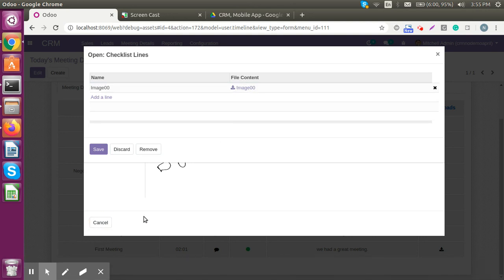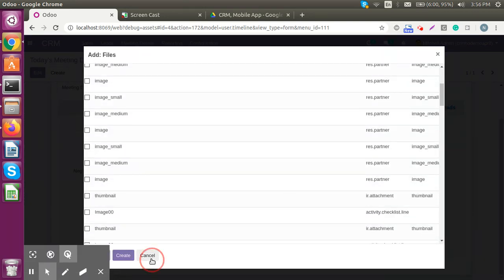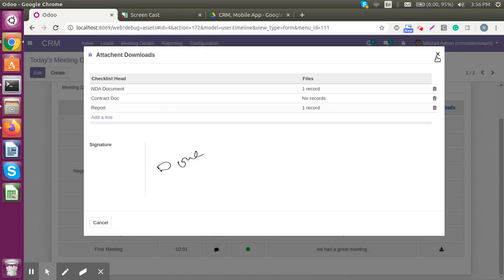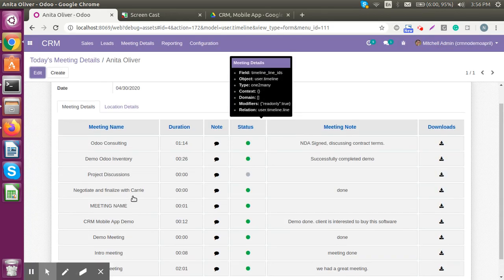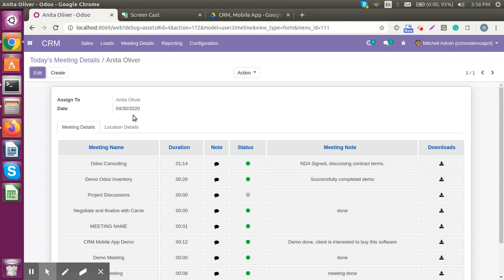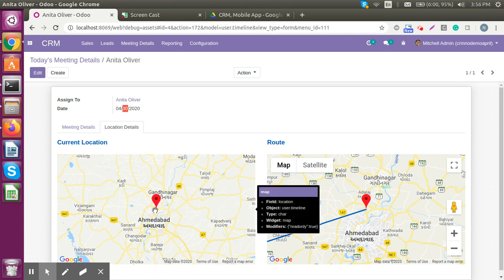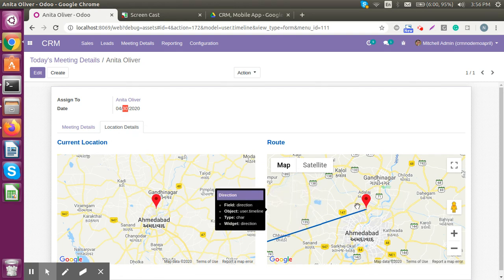If your executive misses any document, they can simply click here and add it from the system as well. Now let's look at an interesting part of this dashboard — it belongs to Anita and we can see location details. These meetings are for a specific date only.